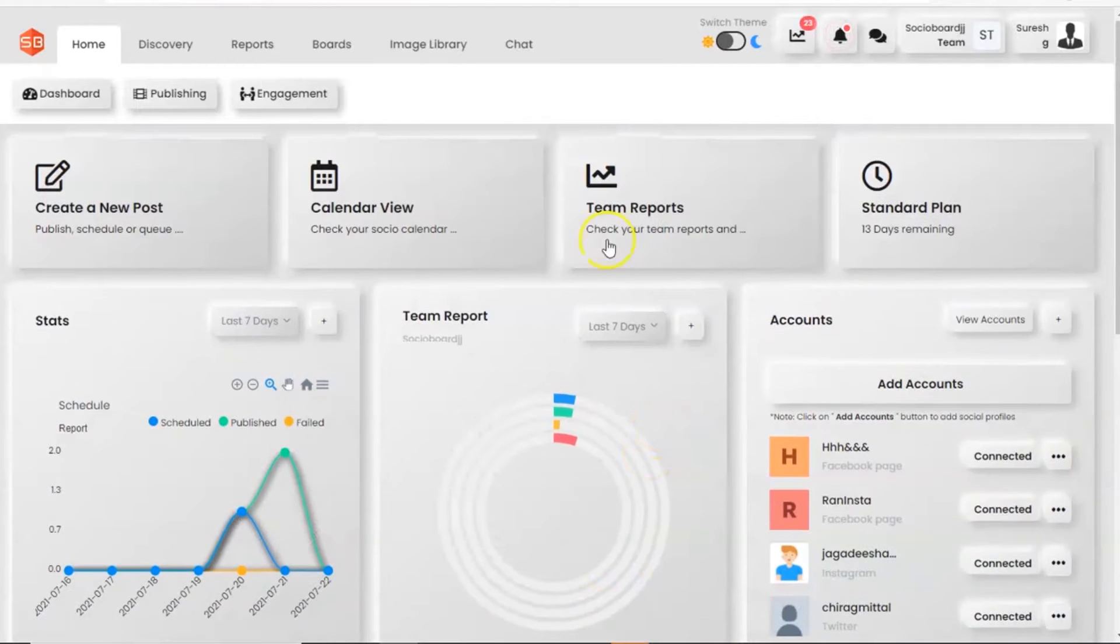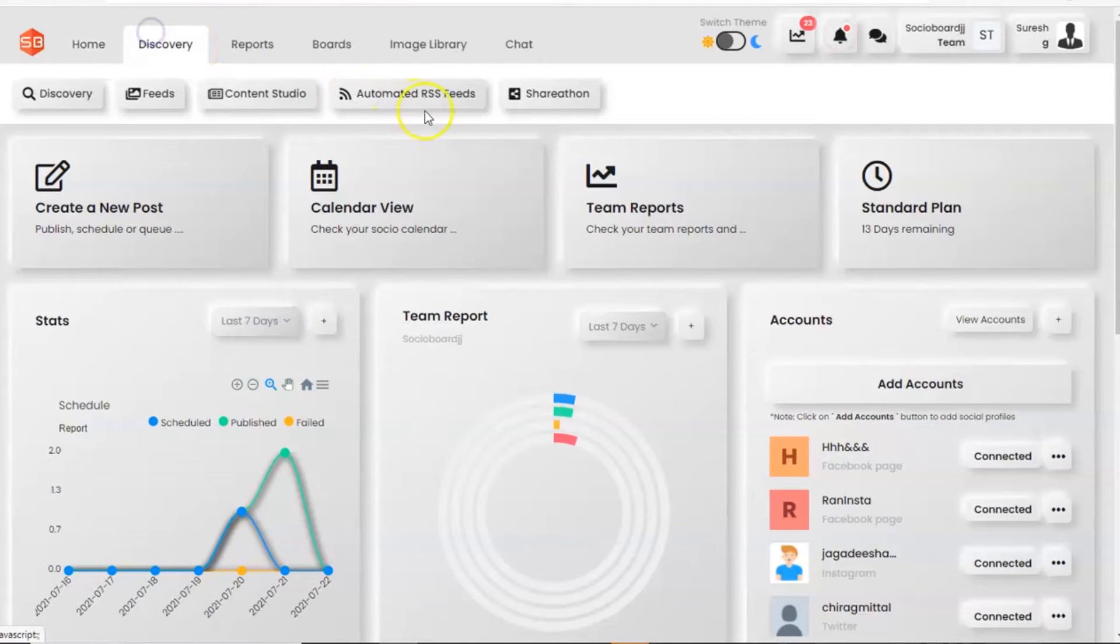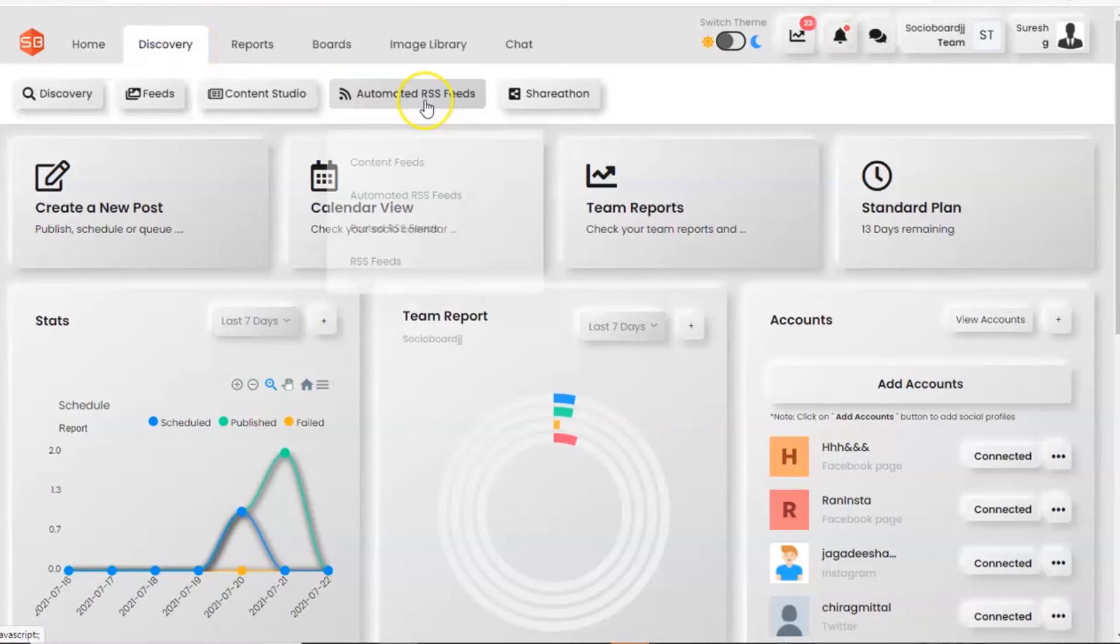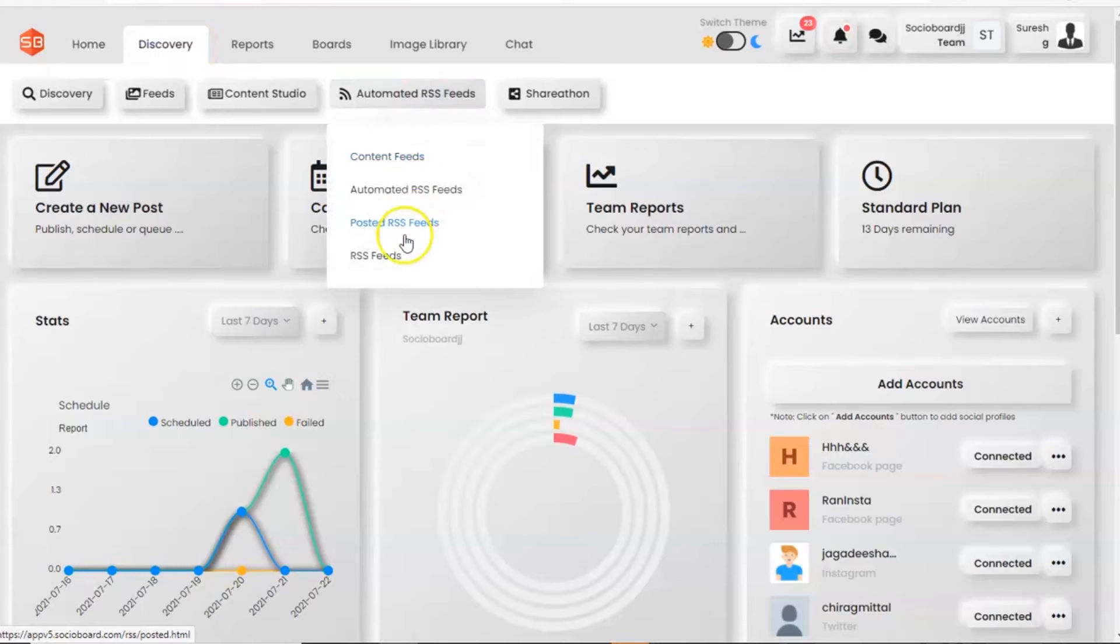Moving to the discovery module, here you can see the automated RSS feed section. Under that, you can see the options: content feeds, automated RSS feed, posted RSS feed, and RSS feed.